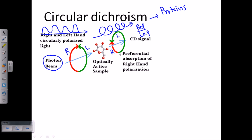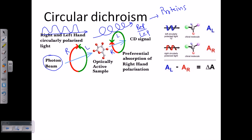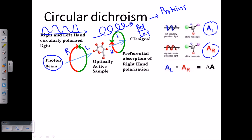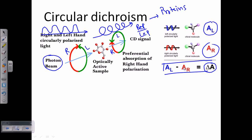The absorptivity of left circularly polarized light is termed A-L and right-handed is termed A-R. The difference in polarization status is denoted as delta-A, where delta-A equals A-L minus A-R. This formula is used for calculating the difference in absorption.